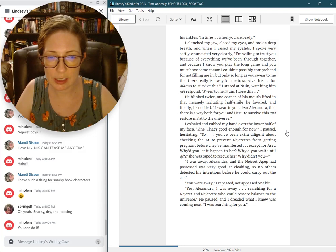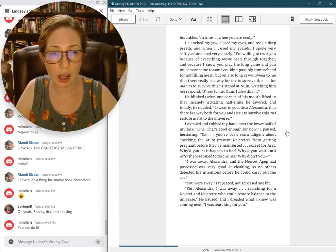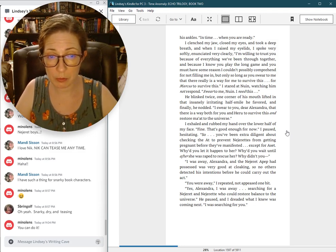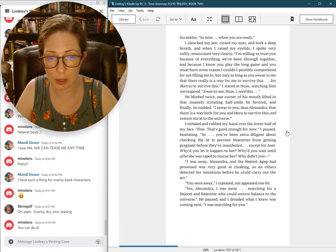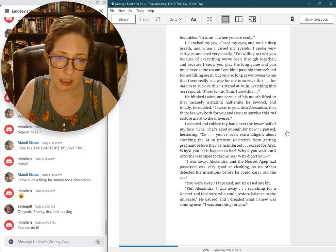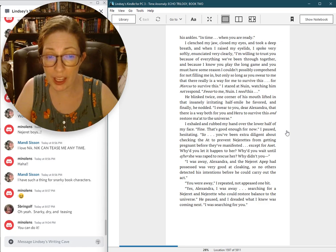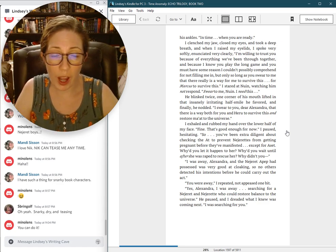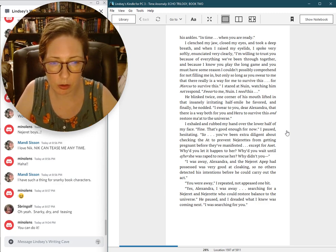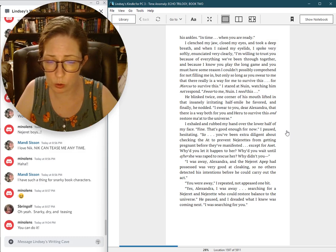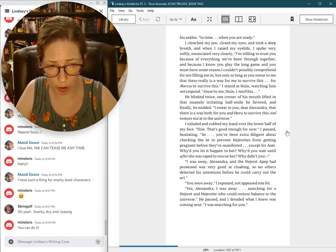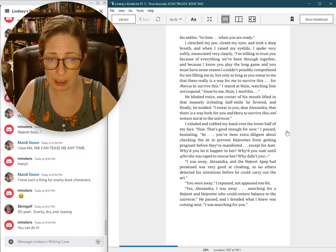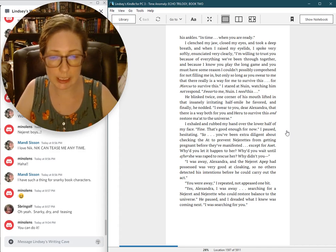I exhaled and rubbed my hand over the lower half of my face. Fine. That's good enough for now. I paused, hesitating. So, you've been extra diligent about checking the Aat to prevent Nezurettes from getting pregnant before they've manifested. Except for Aset. Why'd you let it happen to her? Why'd you wait until after she was raped to rescue her? Why didn't you? I was away, Alexandra.